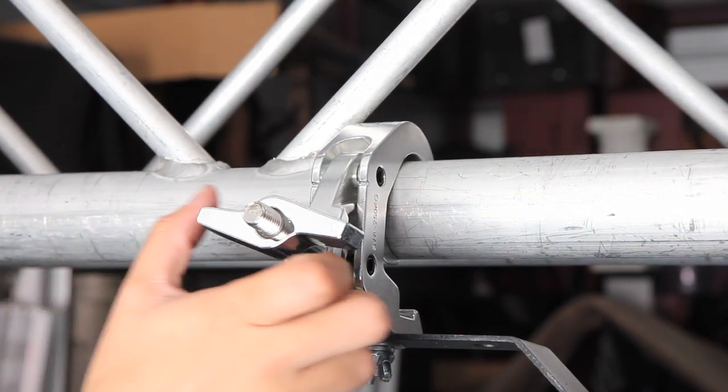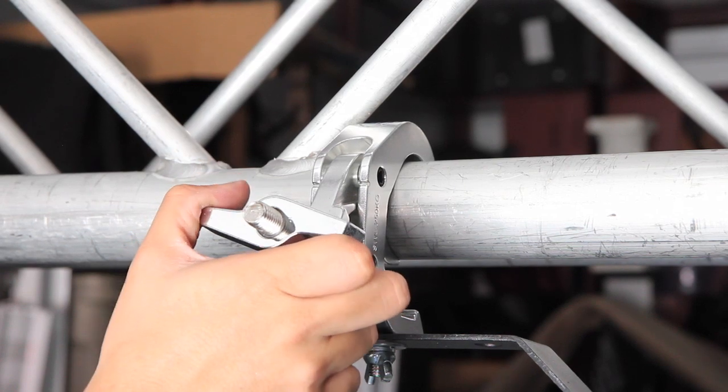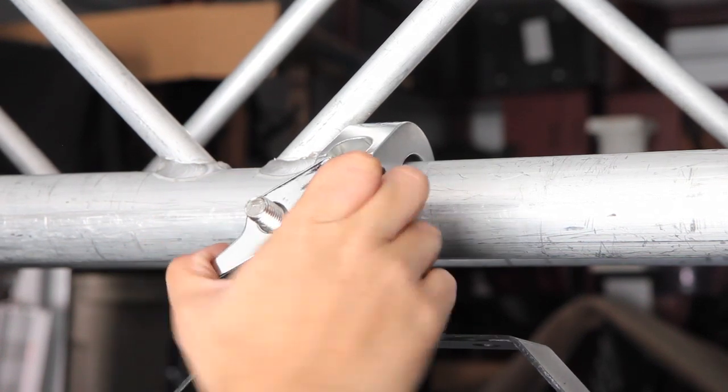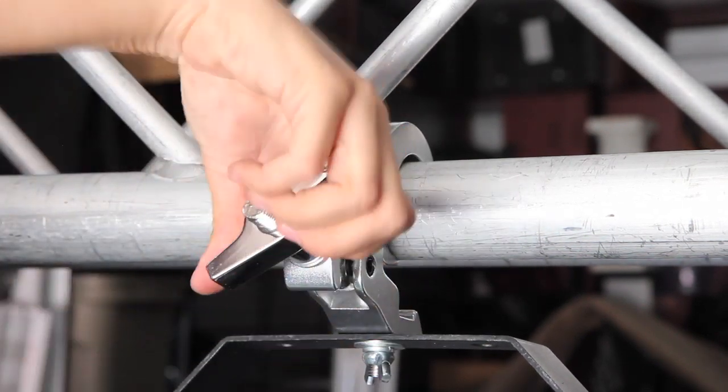Of course, I shouldn't need to tell you that taking it down is just as easy. Just go ahead and unscrew it.